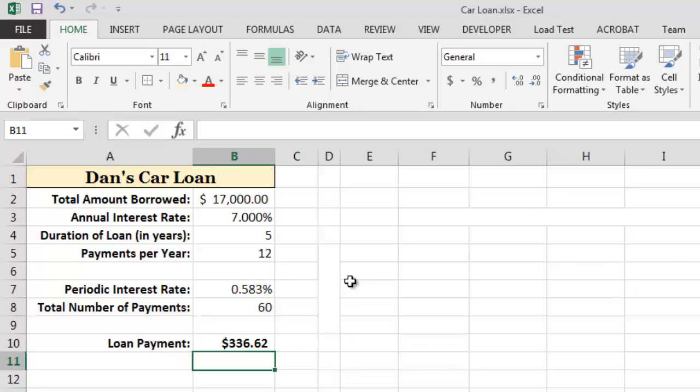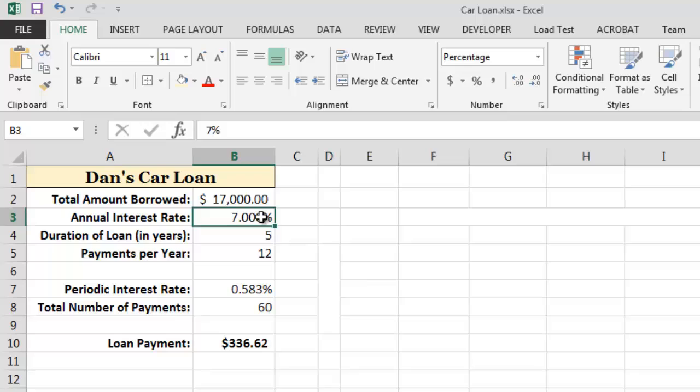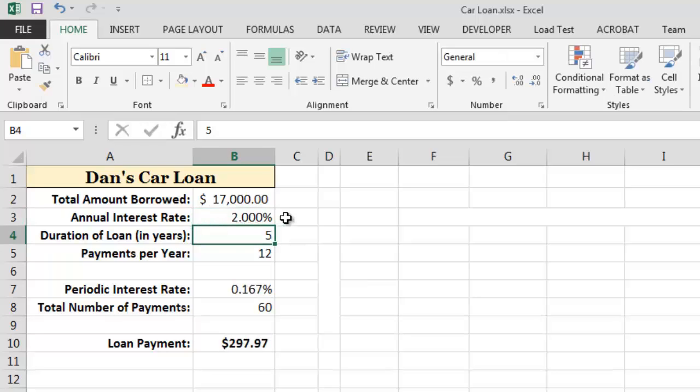Using our worksheet, we can easily see what would happen if we change one or more of the input parameters. For example, if the interest rate were to be 2% instead of 7%, then we can see that the monthly payment would be reduced to $297.97.